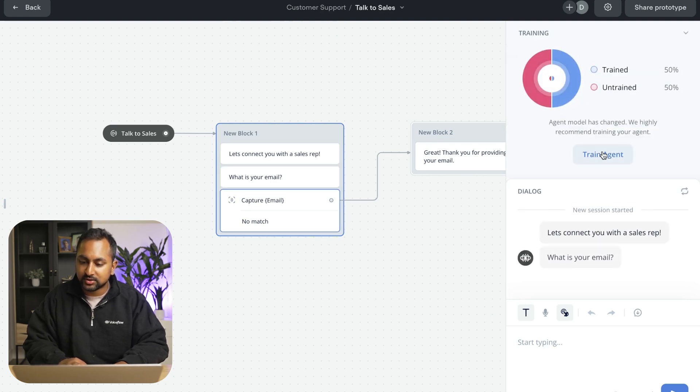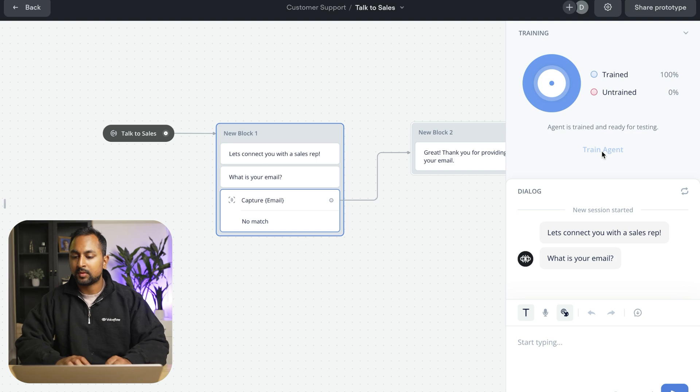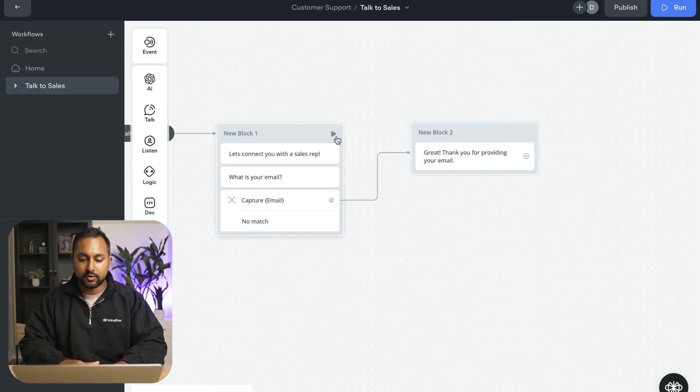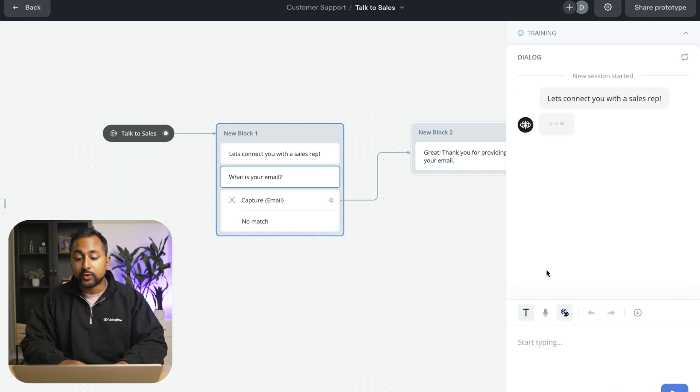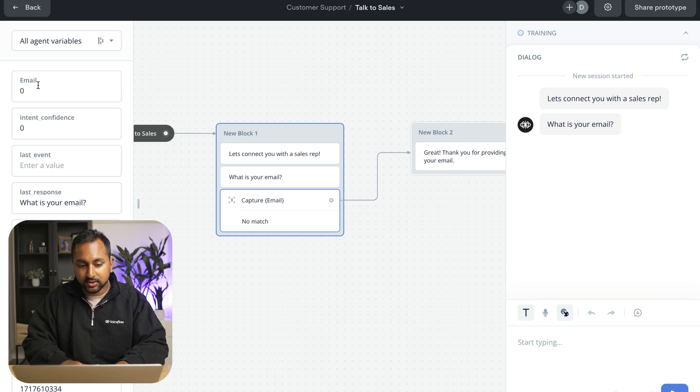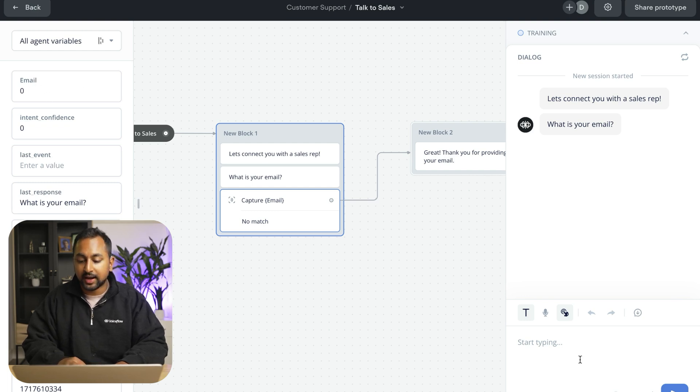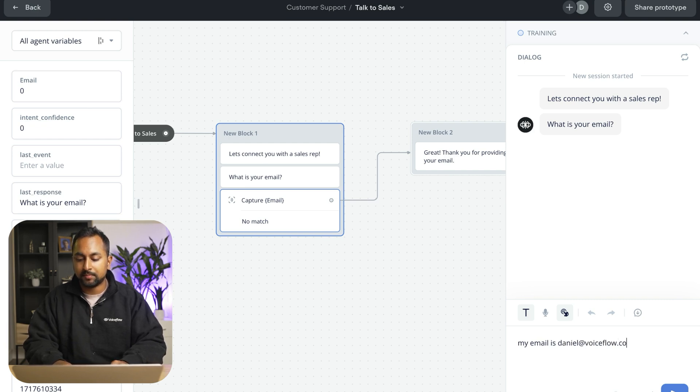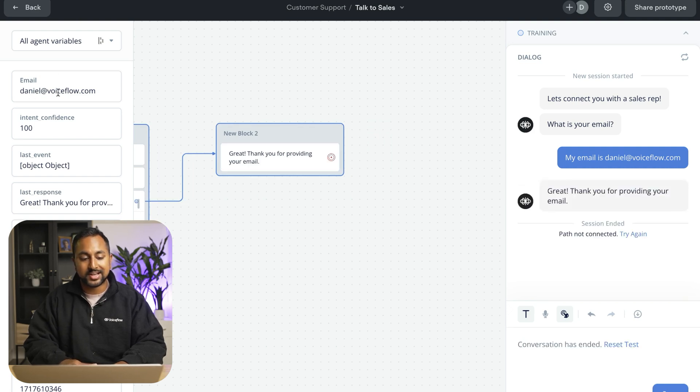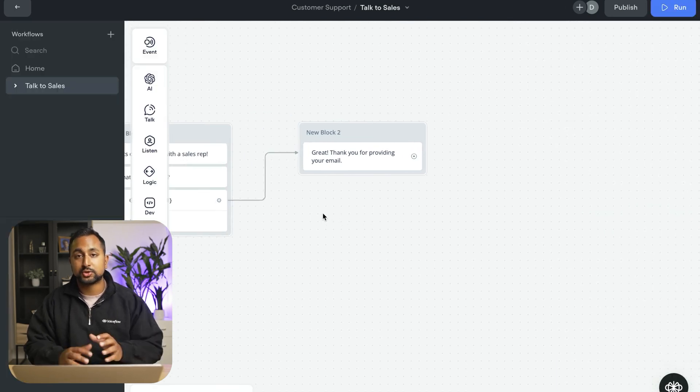So let's test it out. So you can see here, I need to train my agent again. So let's go ahead and do that. So our agent is now trained. Let's quickly restart the conversation. And when you're testing it out to help debug, you can also pull out this side menu here, and you can see all the variables in your project and how they're getting filled in real time. So I can say my email is daniel@voiceflow.com. And you can see here that daniel@voiceflow was actually pulled into the email variable, and it was saved here, and it proceeded to the next step.